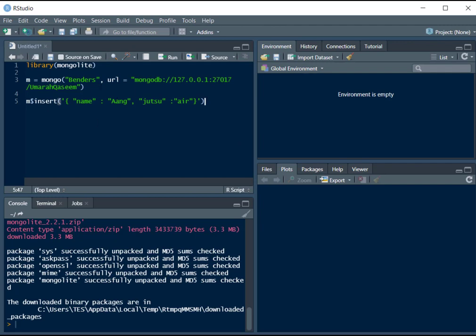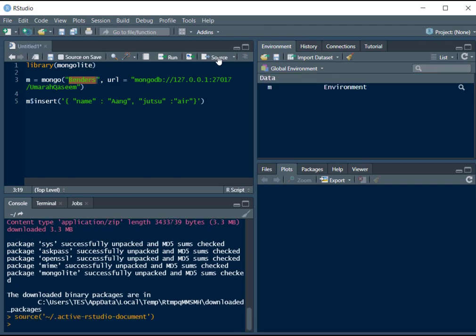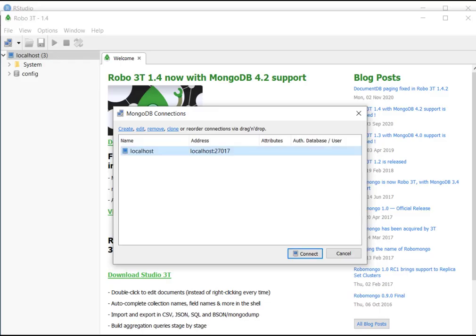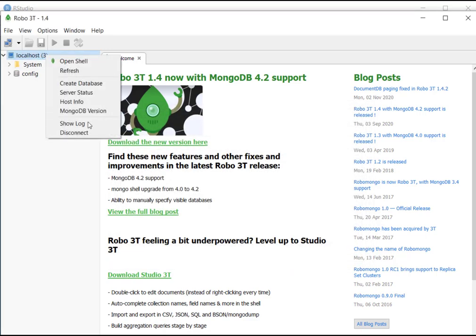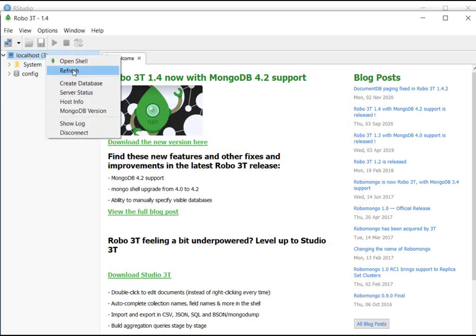So this should create our database named this, it should have a collection named benders, and it should have one document in it with these fields. Let's see what happens. Let's run this file. And let's see if our database is updated or not.